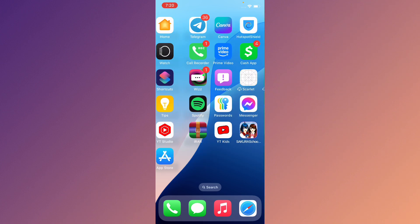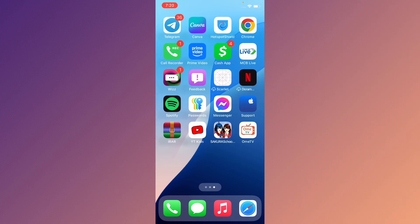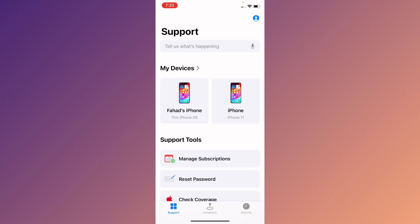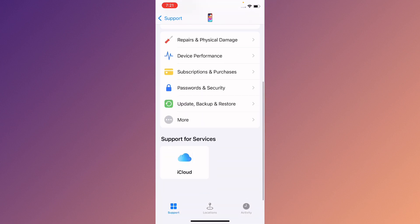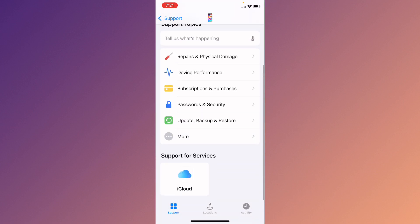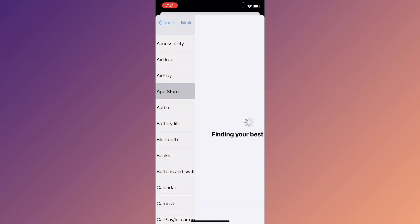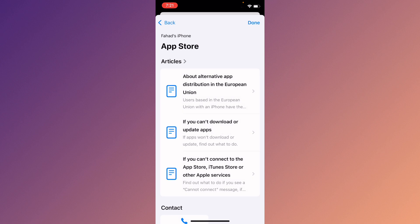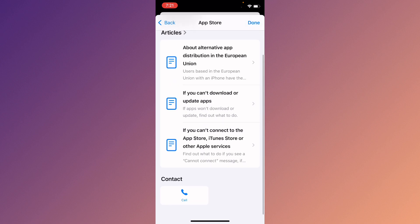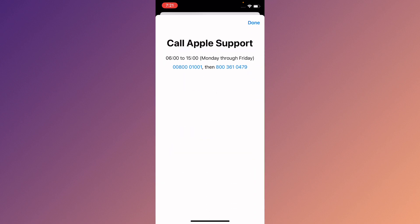If after doing all these methods your problem is still not fixed, no need to worry. Open the Apple Support app, select your device, click on More Options, and select App Store. Wait for a few seconds, then click on Call and call the support number provided. Tell them the problem you are facing and they will review and fix your problem.